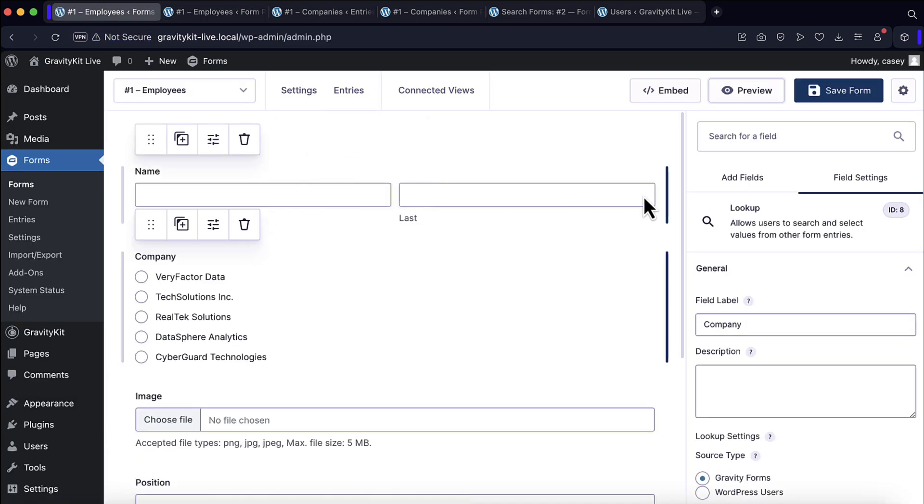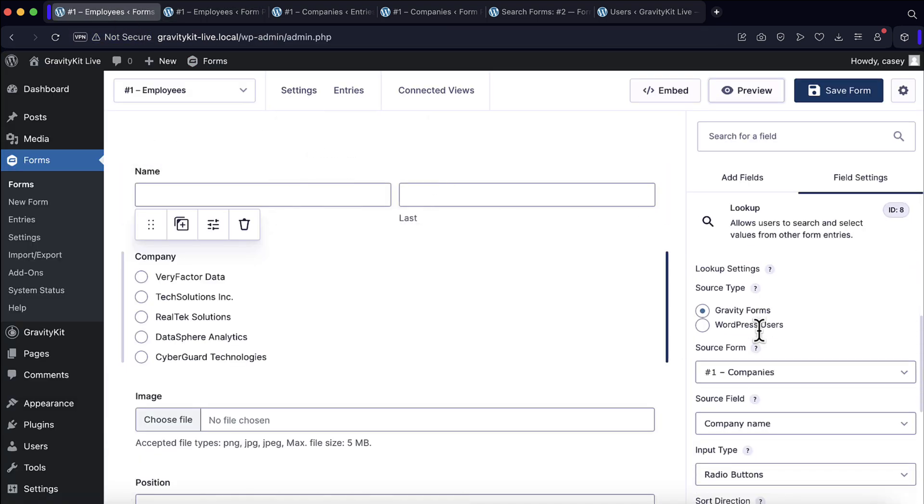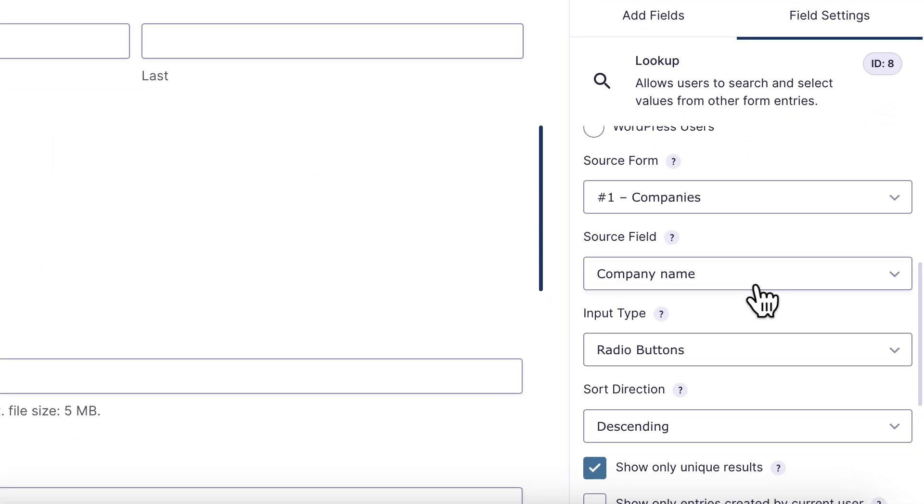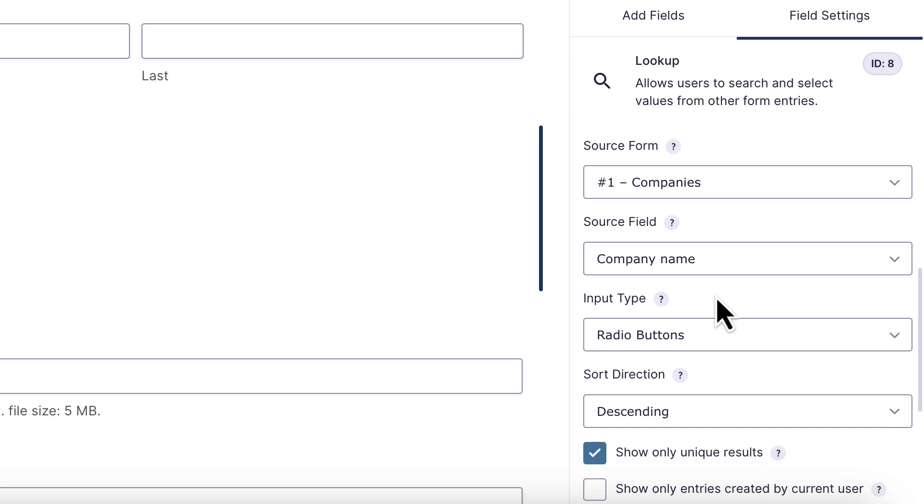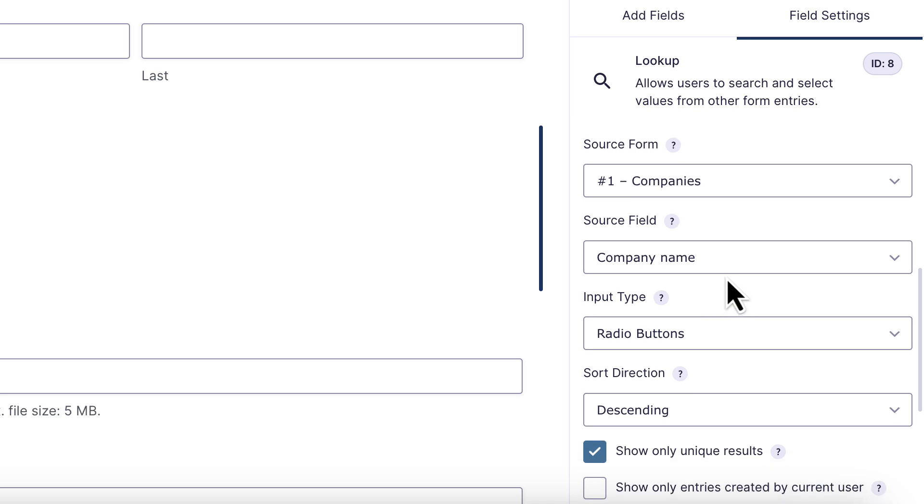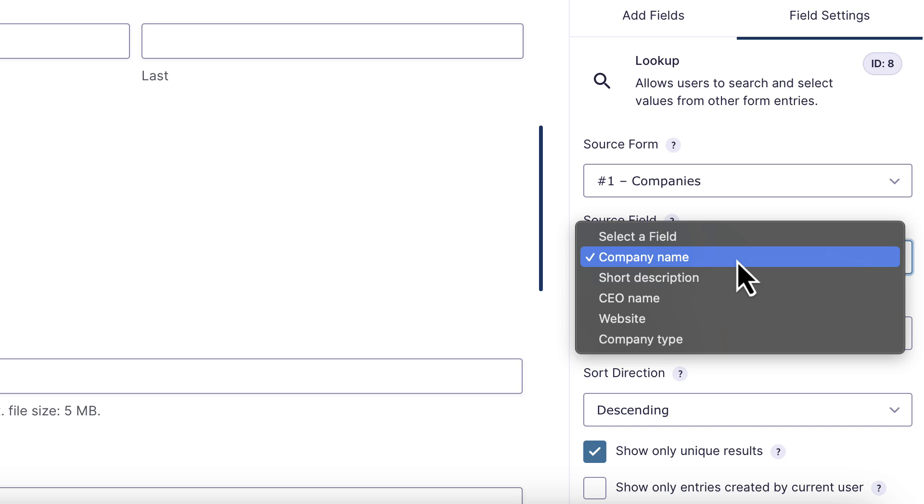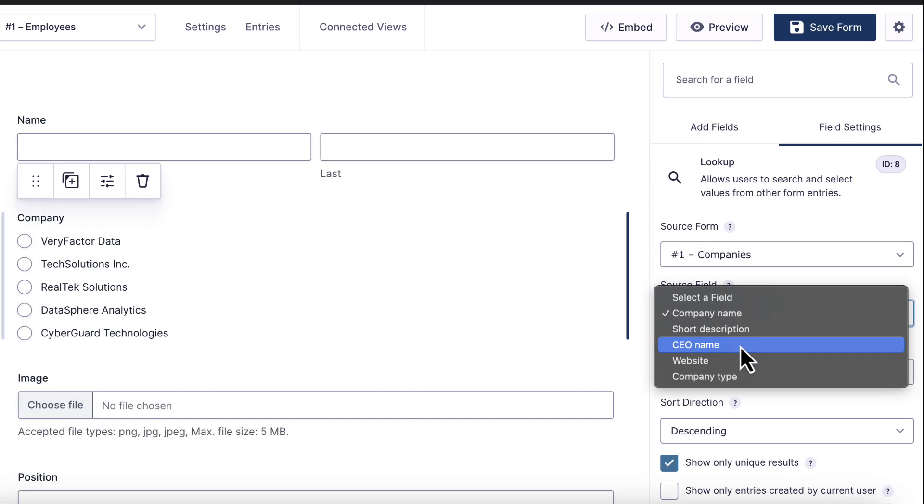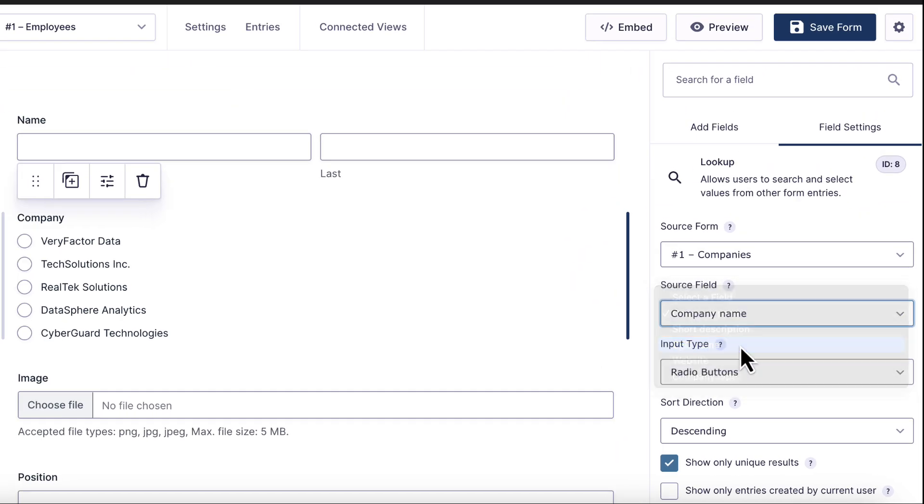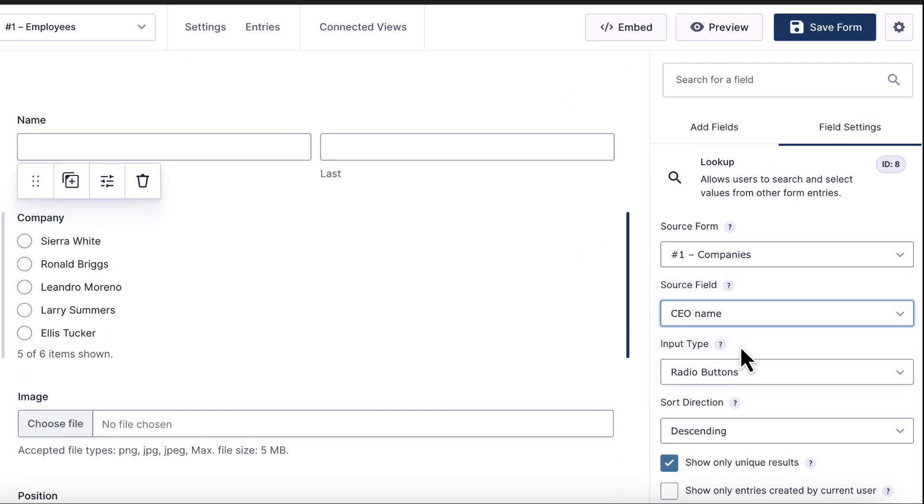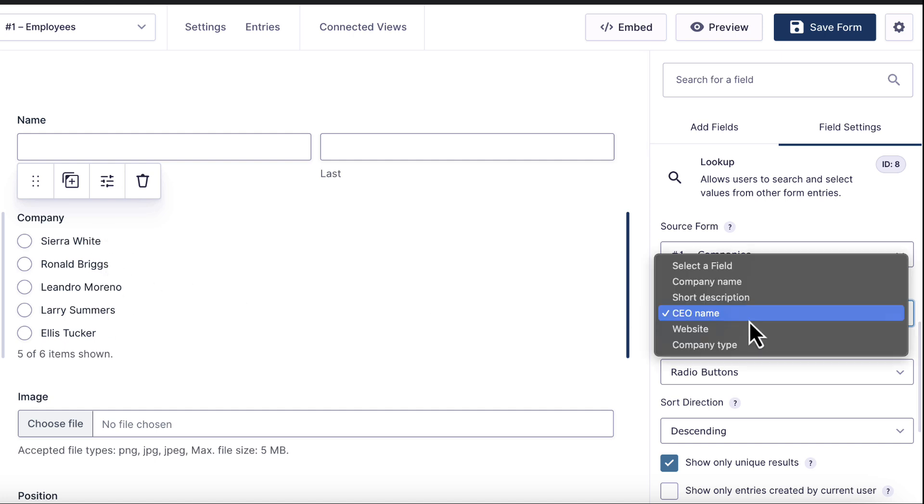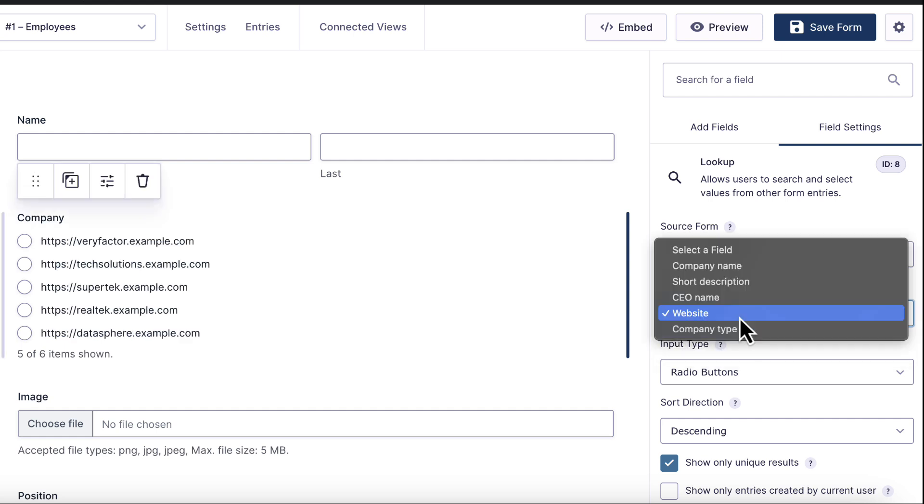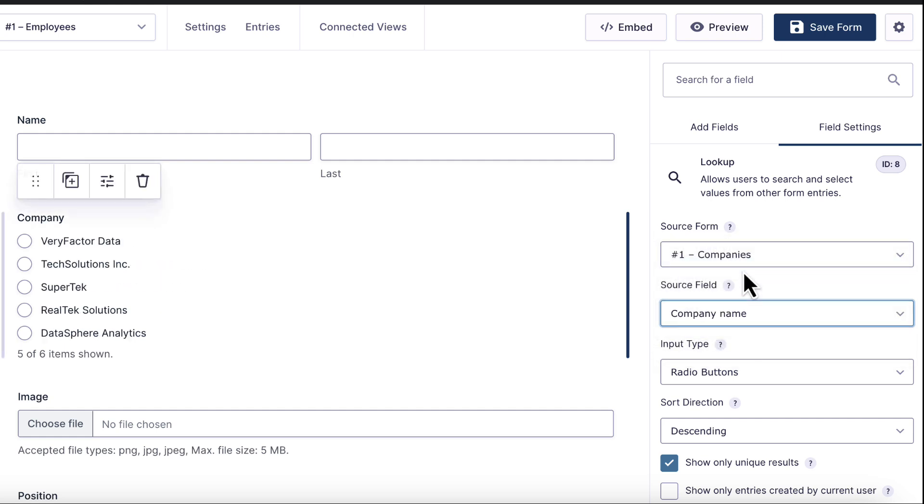Let's go back to the form editor and take a look at a few of these options. We can choose a source field. Let's say, for example, we actually wanted to populate the choices with the CEO name of the company, we could simply select that field here. As you can see, the choices would change here. We could also choose, for example, the website. Let's leave it on company name for now.